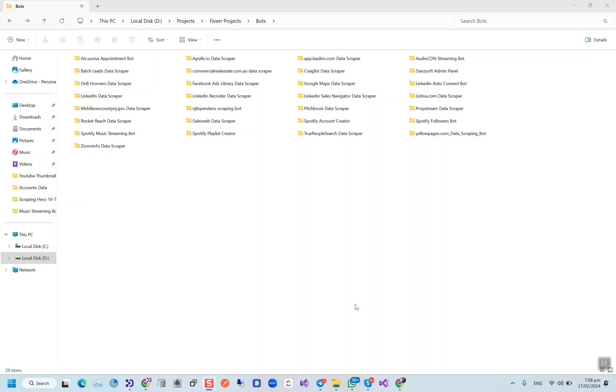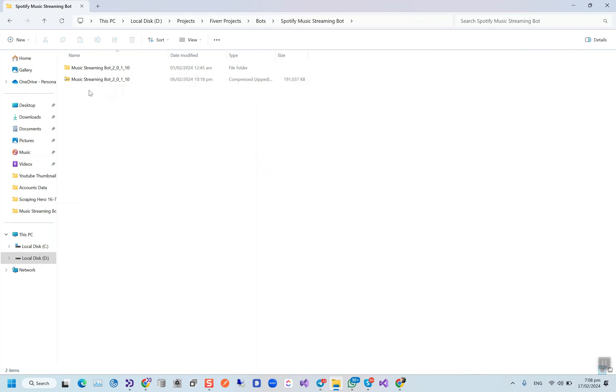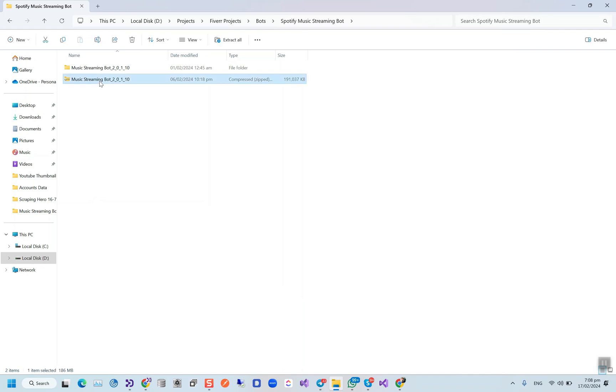Hello guys, I hope you're doing well. Today I'm going to show you the Boomplay music streaming bot that I've developed. We already had Apple, Amazon, and Spotify, so this is the fourth platform that we've integrated. I'm going to show you the complete demo and all the steps to run this bot on your Windows PC.